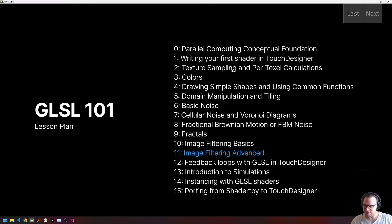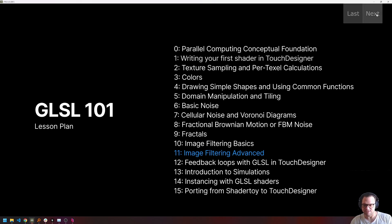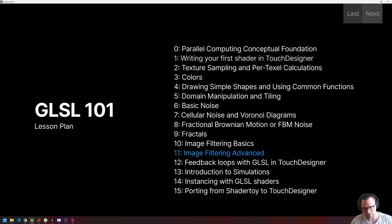We are now on Lesson 11: Advanced Image Filtering. We're going to be talking a lot about convolution kernels today, which I'm excited about because this is, in my opinion, one of the last main concept checkpoints before we get into the really fun stuff in lessons 12, 13, and 14 — actually building some real stuff.